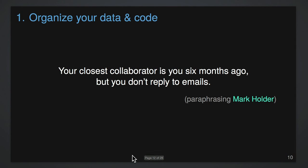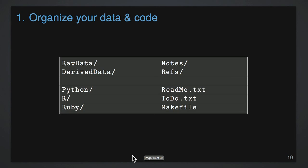And related to that is the concept that your closest collaborator is you six months ago, but you don't reply to emails anymore. So a corollary is really that when you're working, have some sympathy for your future self that, think of yourself six months from now and leave some little messages about what you're trying to do and what this file means and such like.